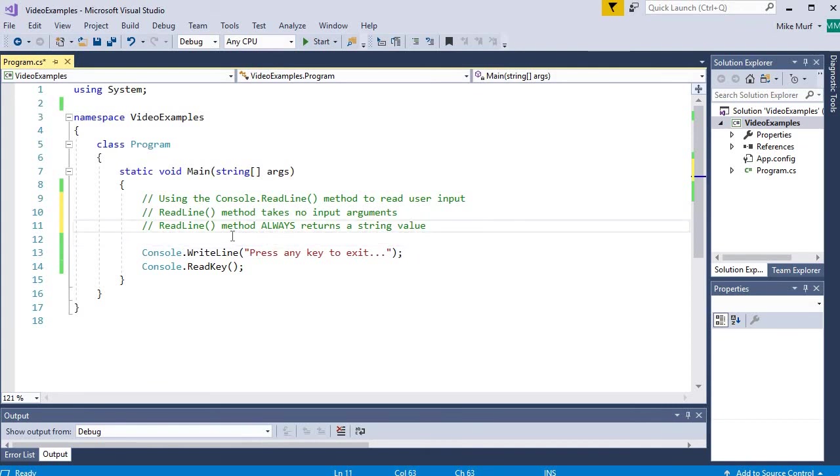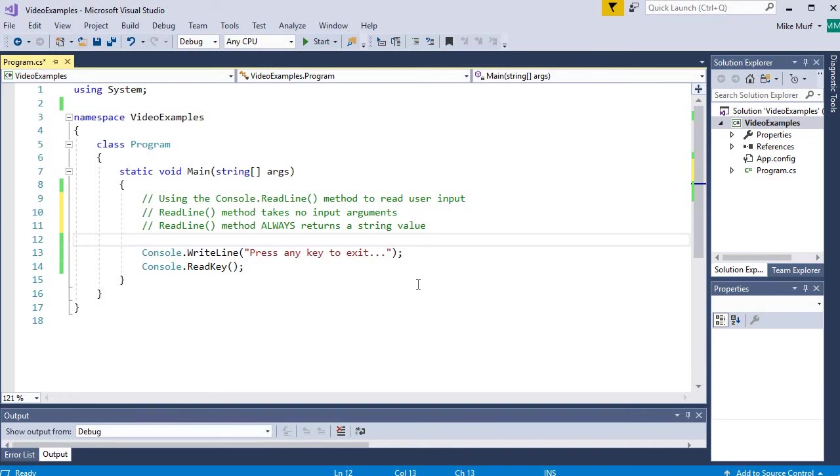The readline method also always returns a string value. So no matter, even if the user is typing in numbers like 1, 2, 3, the string representation of those numbers is what is being returned.